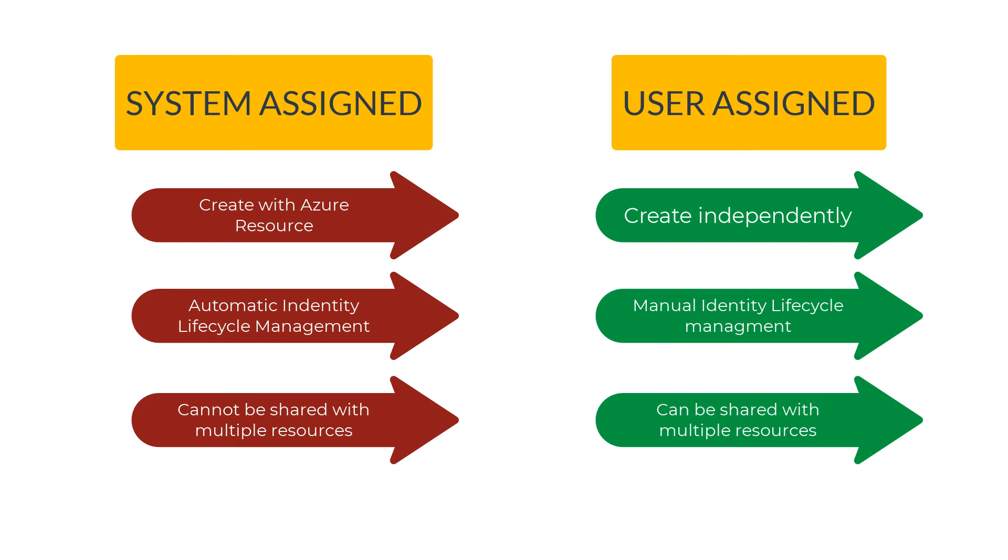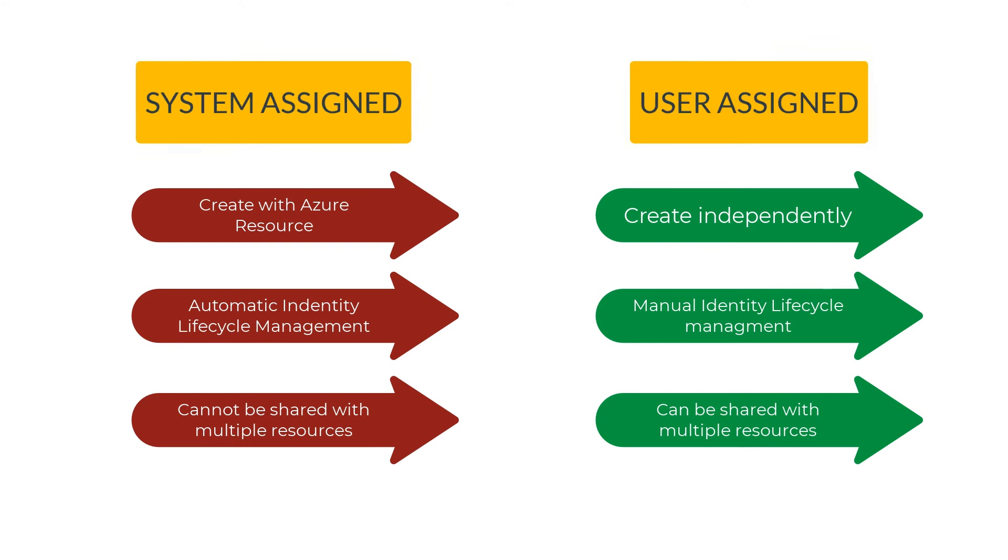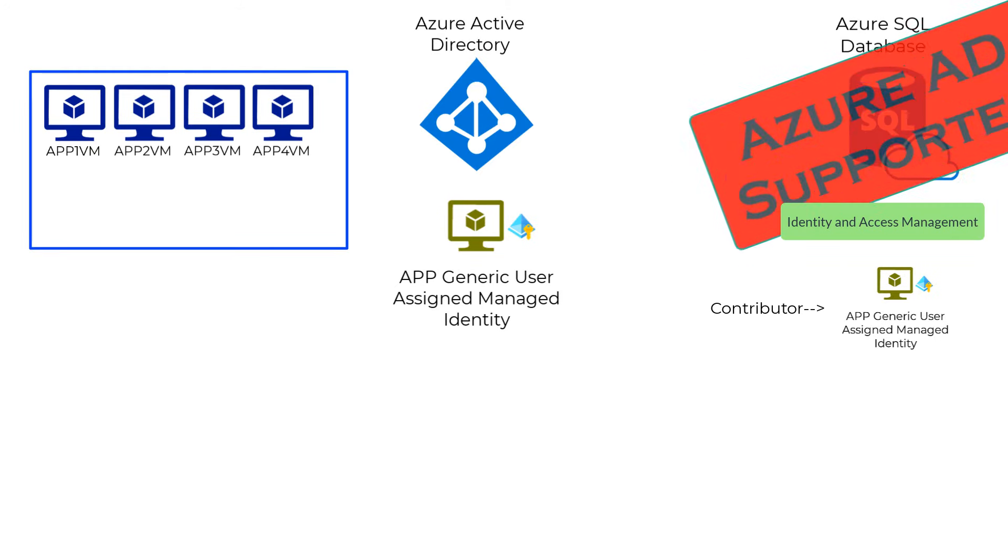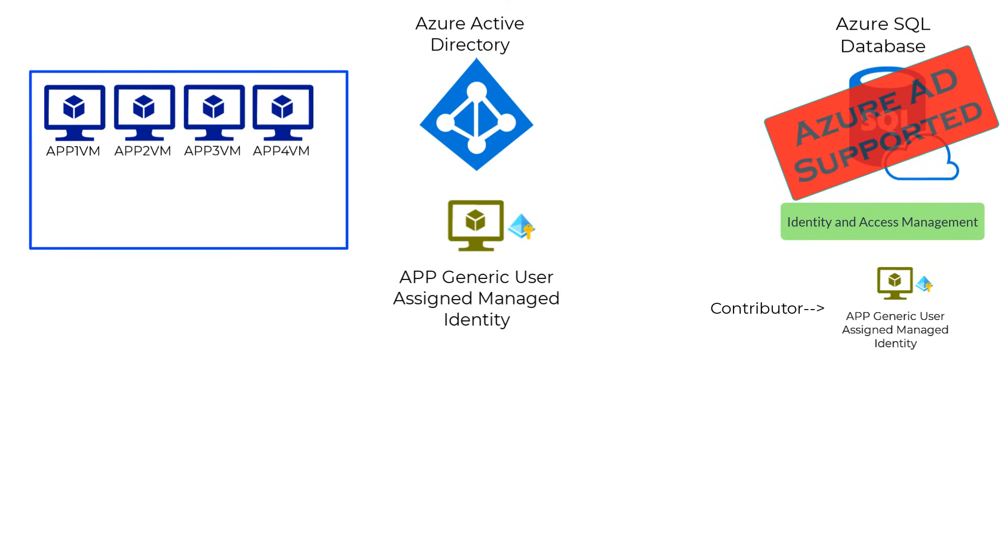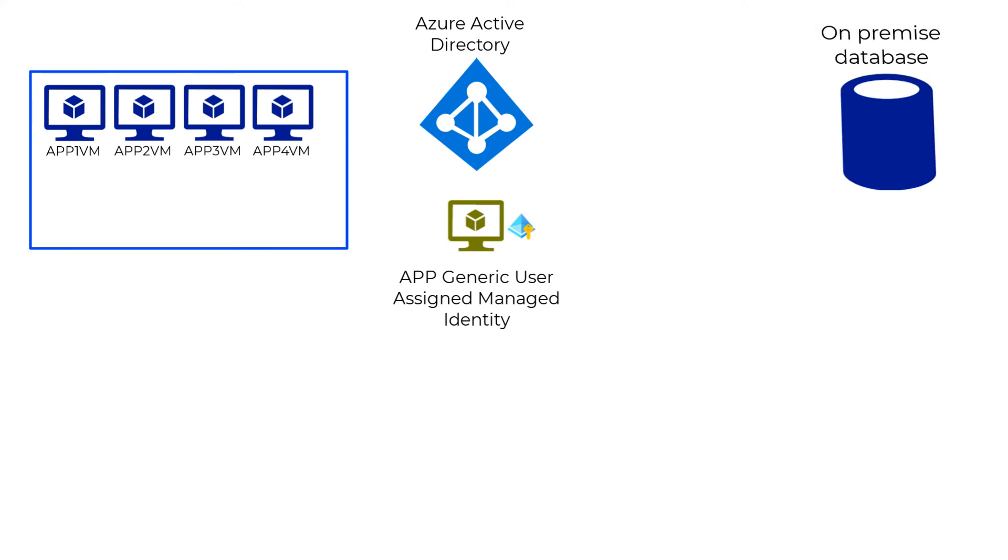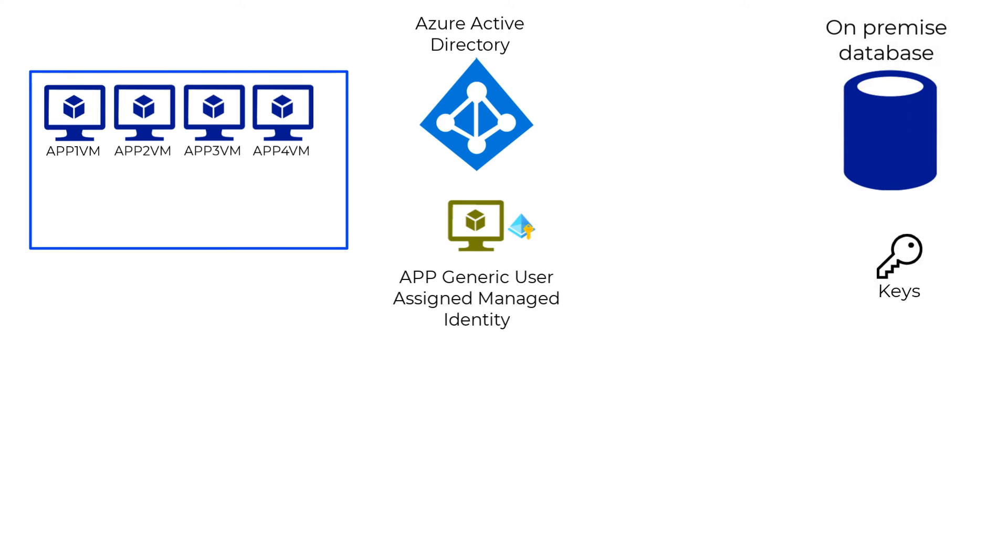This was great, but like we saw earlier, Azure managed identities works with any target resource which supports Azure AD authentication. But let's say if the target resource does not support Azure AD authentication, you could always place the keys or secrets inside an Azure Key Vault.